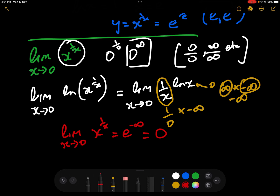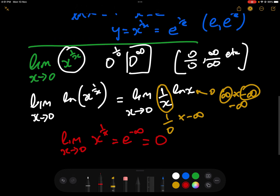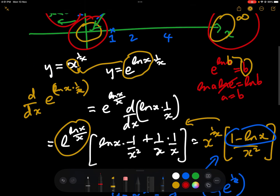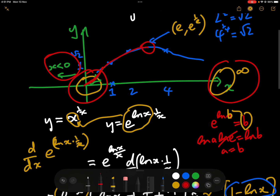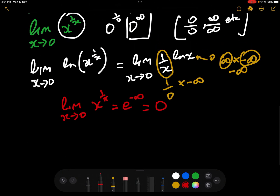So as x approaches 0, x to the 1/x approaches 0. Going back to the graph, we now know it approaches 0 near the origin, rises to the maximum at (e, e^(1/e)), and then comes back down. Now we want to find what happens as x approaches infinity.